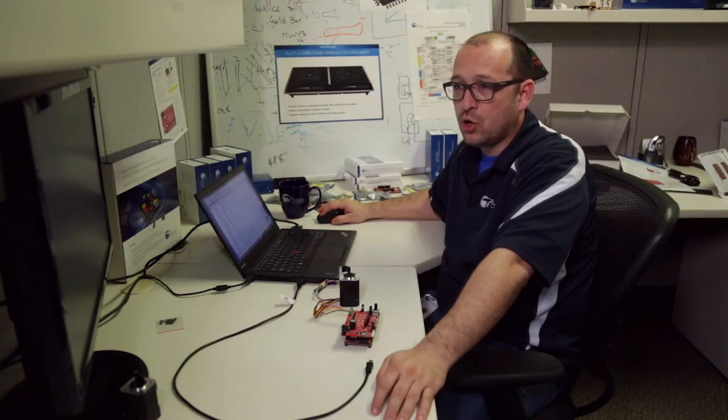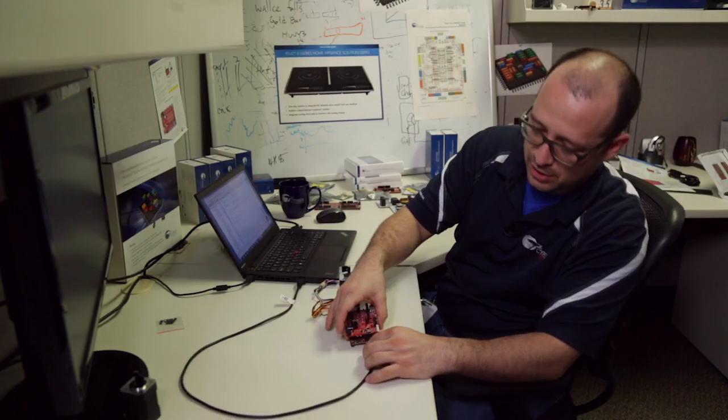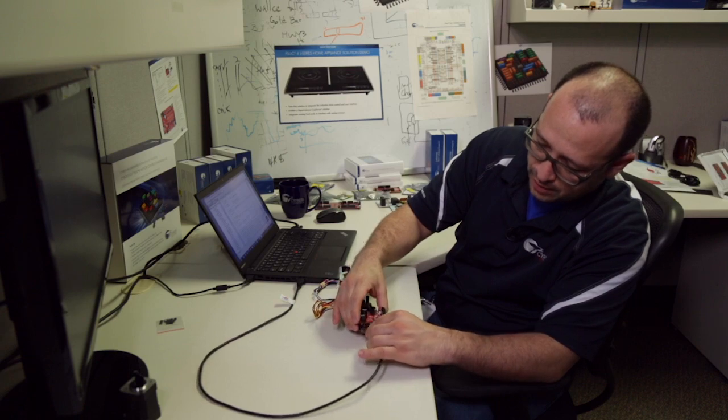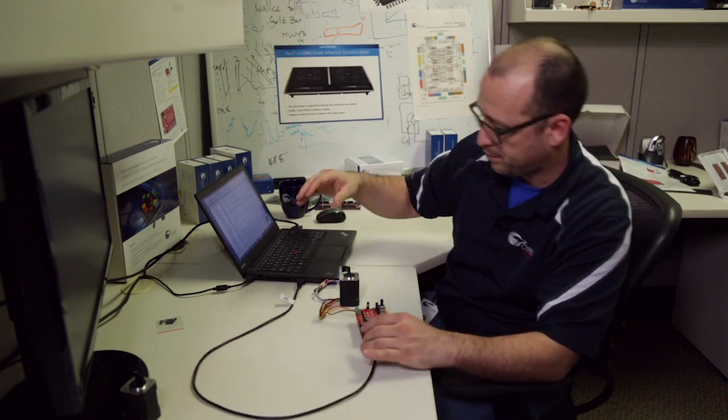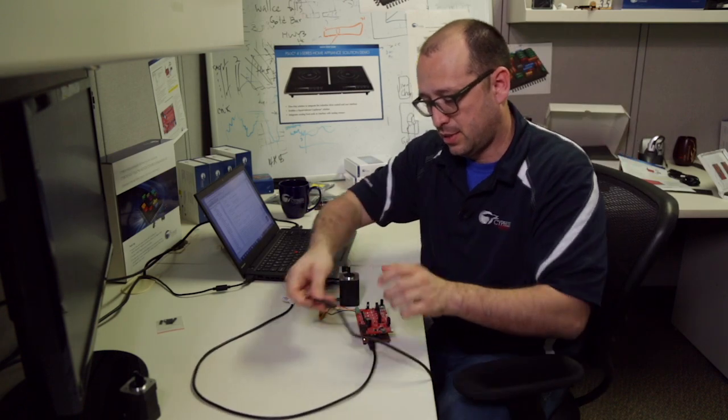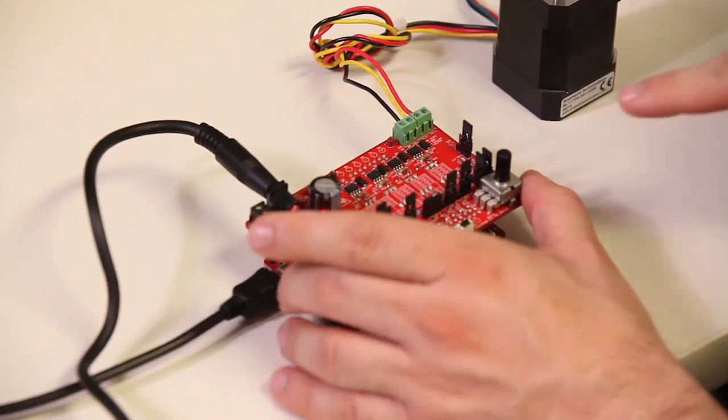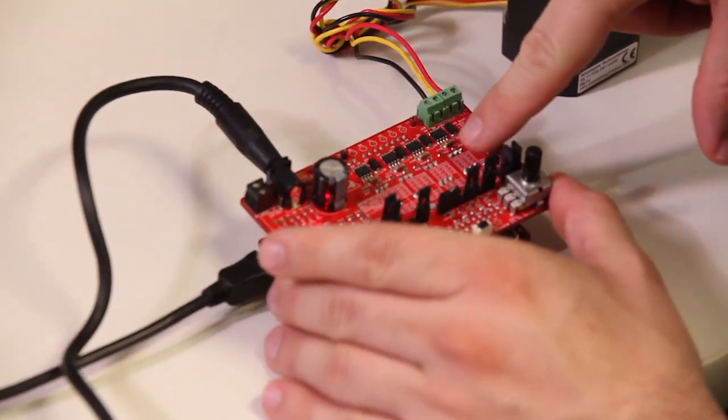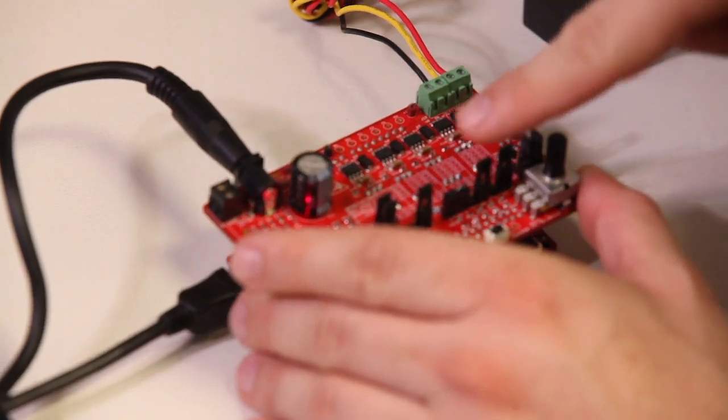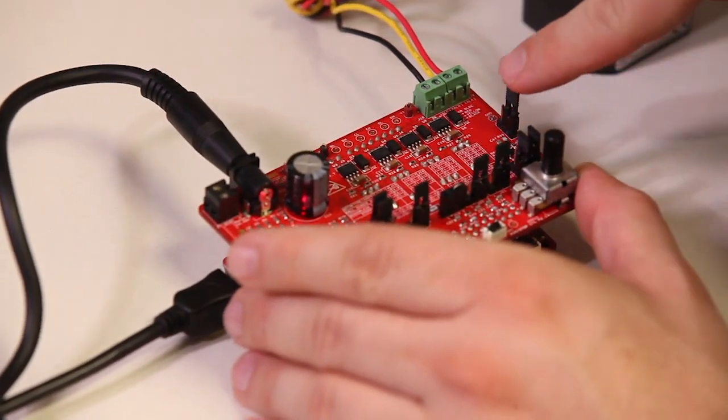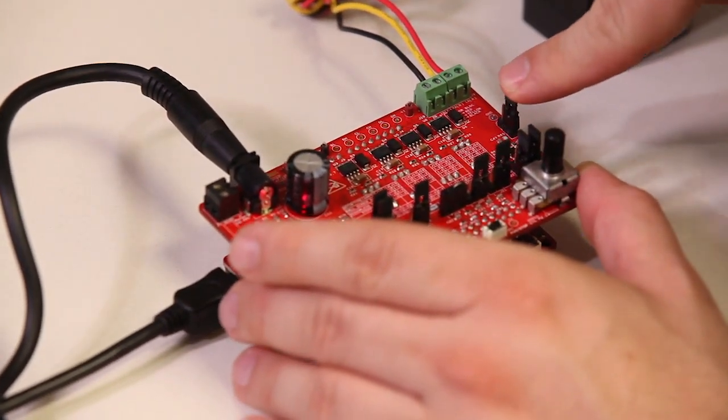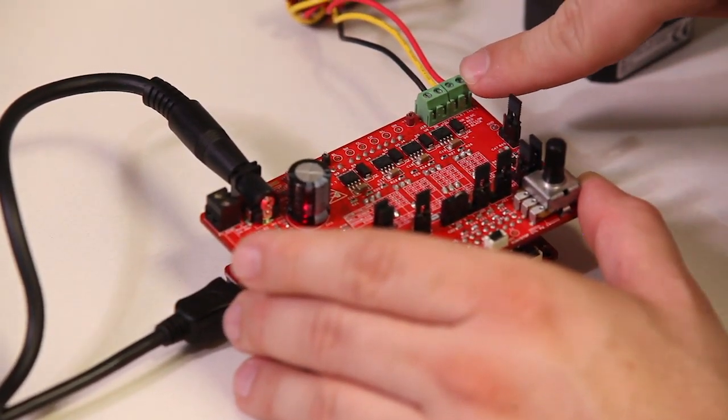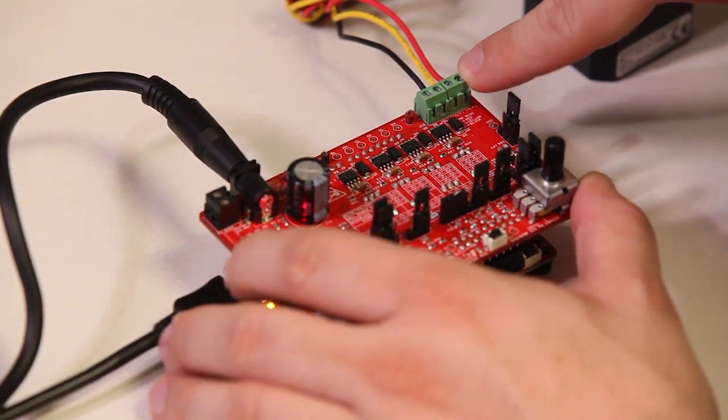Once we have that, we're going to connect the 042 board and the motor control shield. It's important to mention there's a silkscreen that tells us the jumper setup needed to function as a field-oriented control sensorless demo, and that's also included in the user guide.